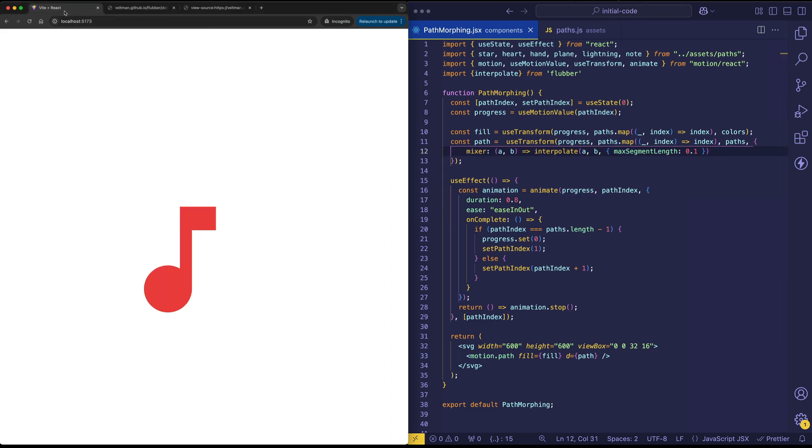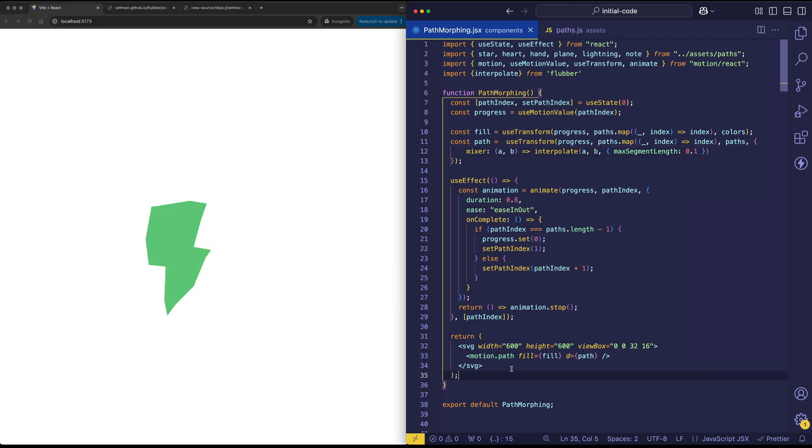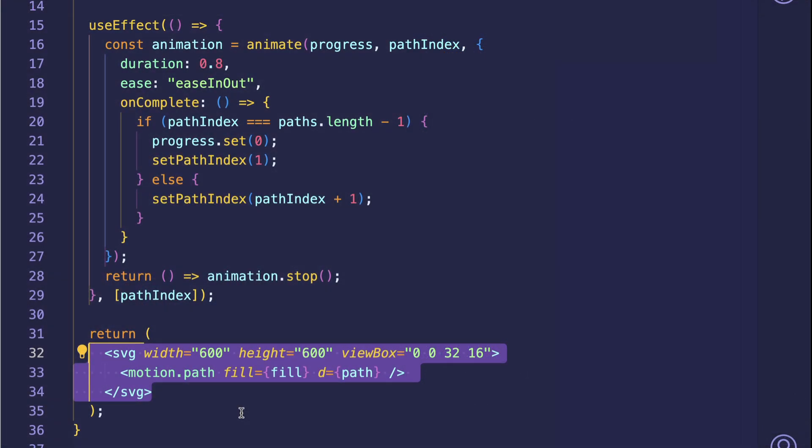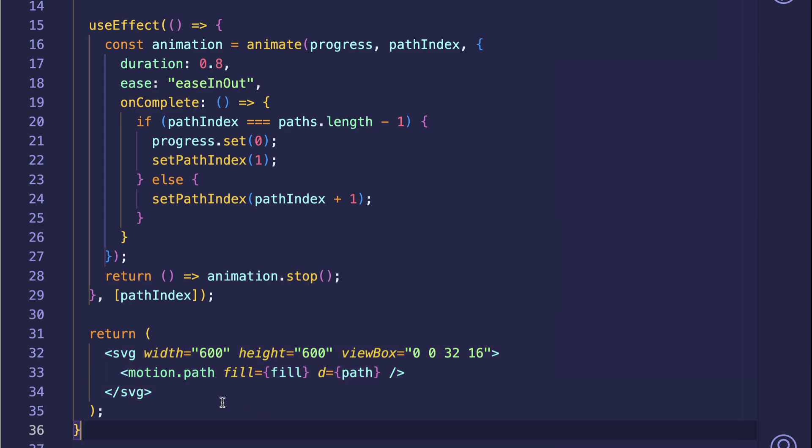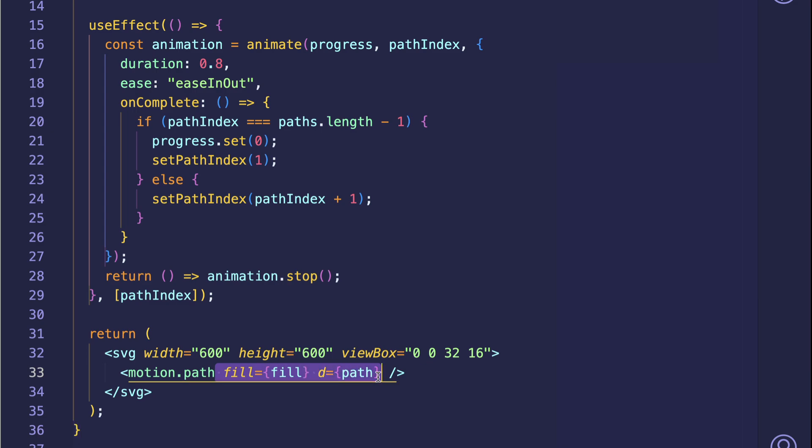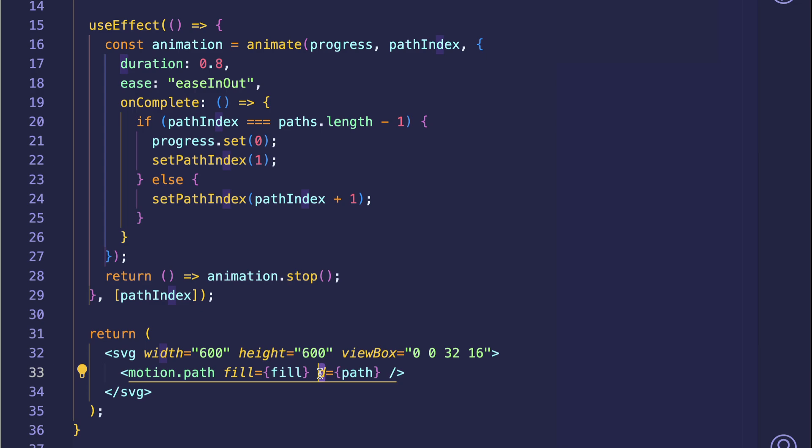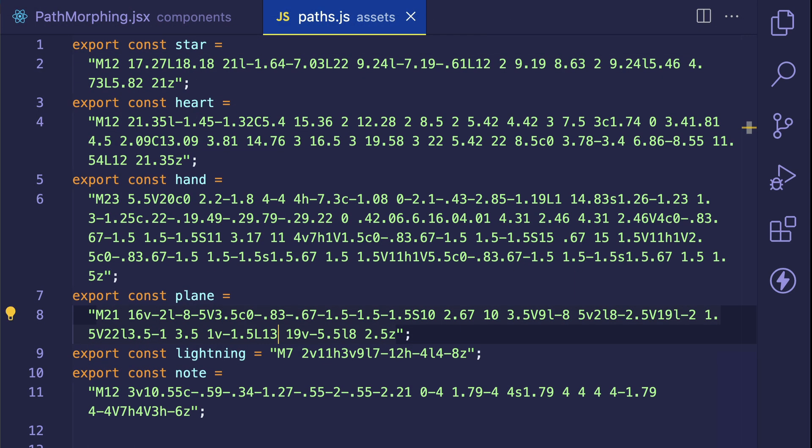Let's go back to our browser tab. I'd like to start out by looking at the JSX that we're returning. So what we've got is an SVG path element, and we've prepended the path element with the motion dot, which turns it into a motion animatable path. On this path, we're dynamically updating the fill and d props.